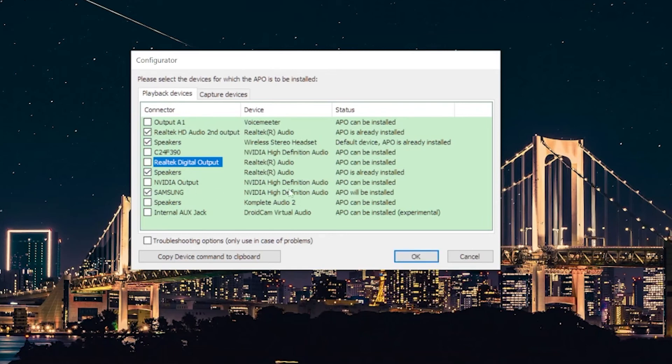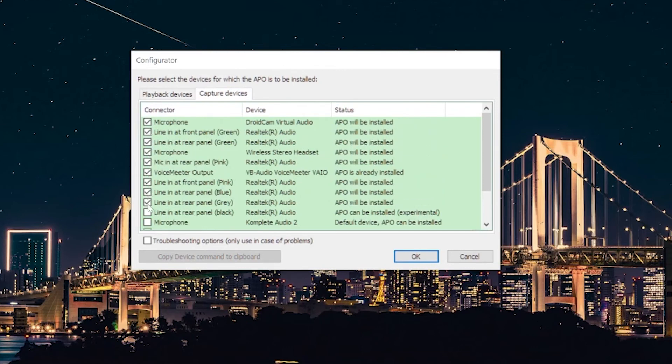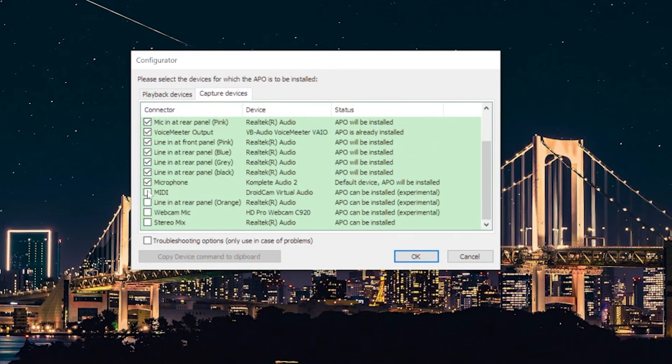You can also apply this EQ to the microphone, which is great because as you know, the Pulse 3D microphone doesn't sound very good, so you can apply some EQs to the microphone as well to make it sound much better.